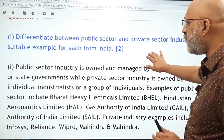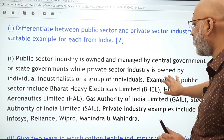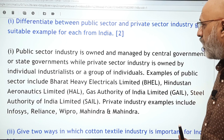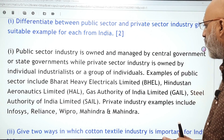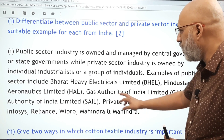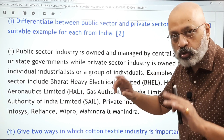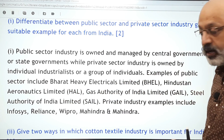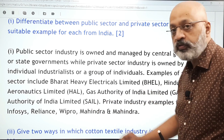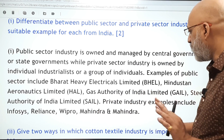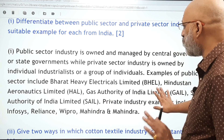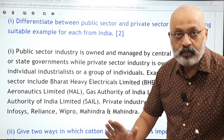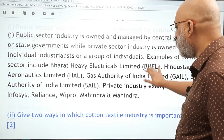Differentiate between the public sector and private sector — write a full answer for the two-mark question. Always give the full name and the acronym for examples: Gas Authority of India Limited (GAIL), Steel Authority of India Limited (SAIL). Giving examples always helps make your answer clear.